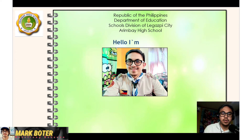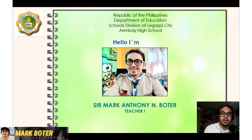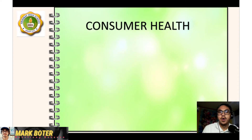By the way, I am Sir Mark Antony N. Butter, your MAPEH teacher for this school year. Okay class, let's start.